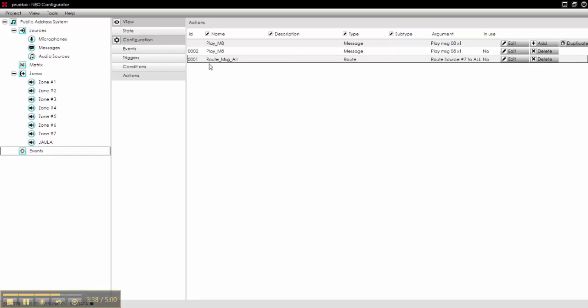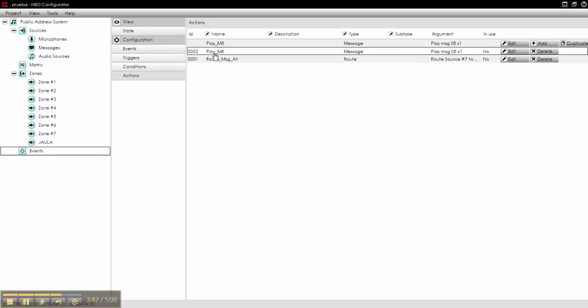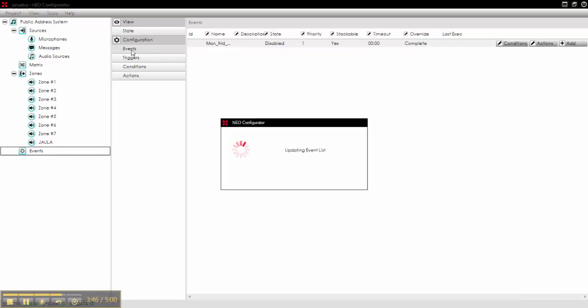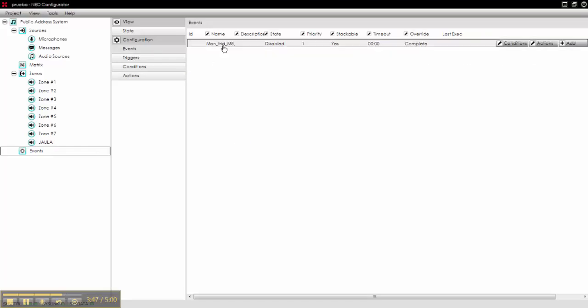Action number 1, to route message to all zones. Action number 2, to play message number 8. Correct.